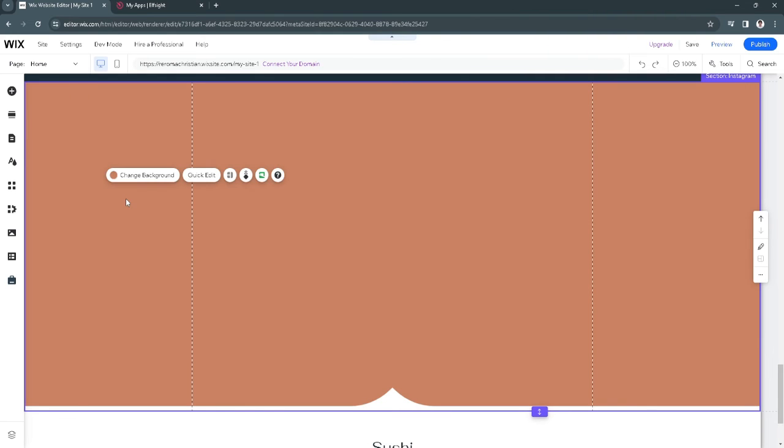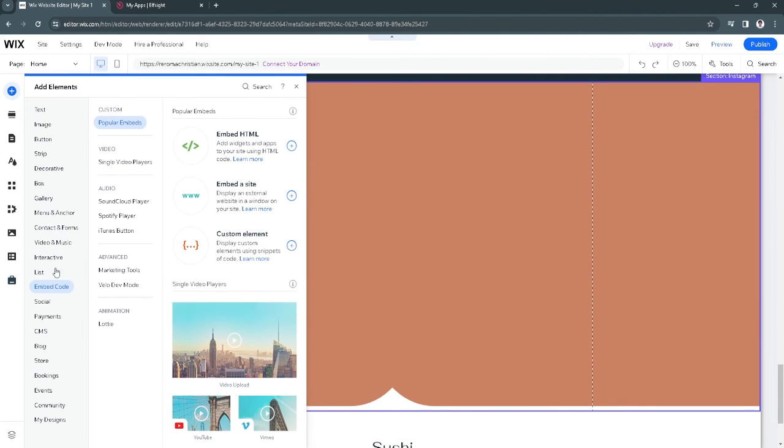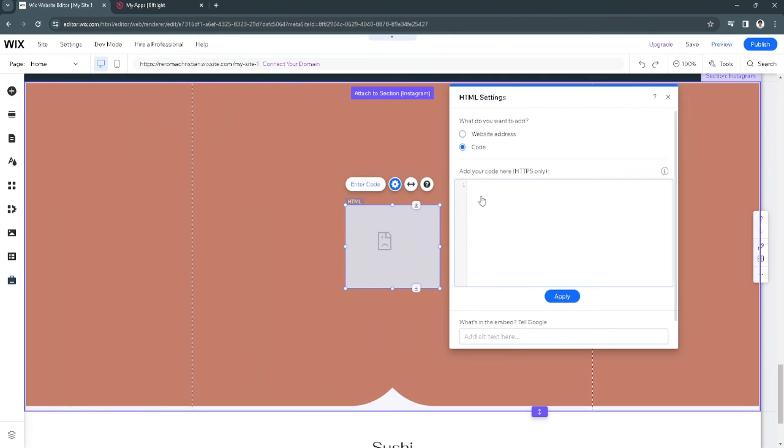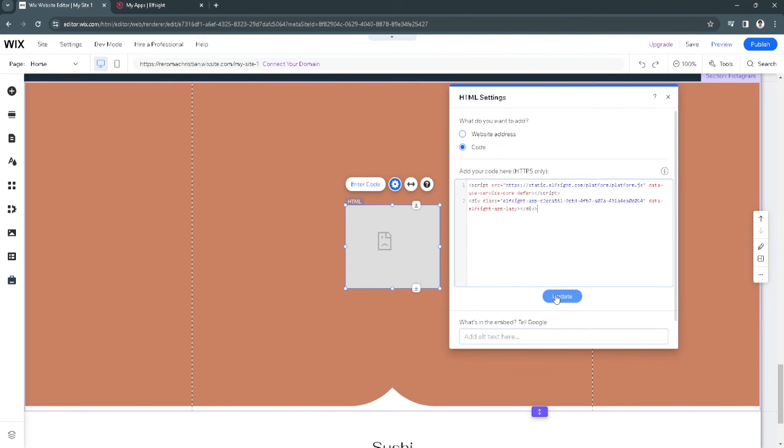Now here in this section, click on add elements, click on embed code, and select embed HTML. From here, simply paste the code that you have copied and click on update.